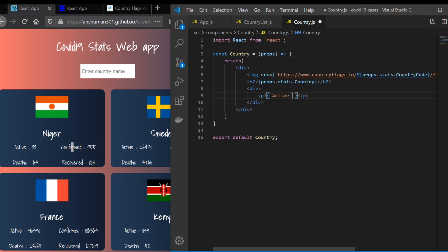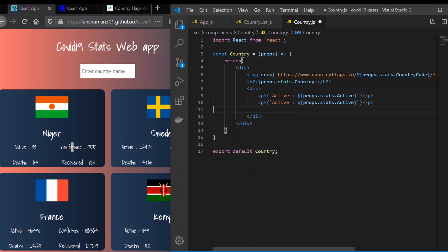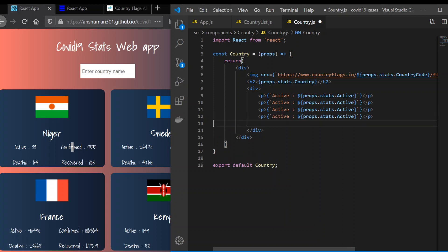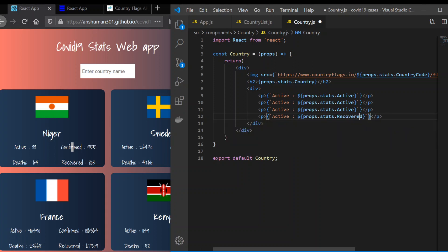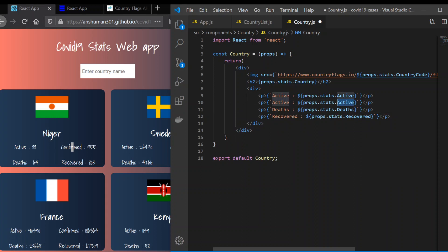I'll use 'Active:' followed by dollar sign and props.states.active. I'm going to copy that pattern and change it wherever needed for the other fields. We want recovered - so we'll give 'Recovered' and props.states.recovered. Then we'll give deaths and confirmed as well, with hard-coded labels. That's what we want - we've got all the things right.